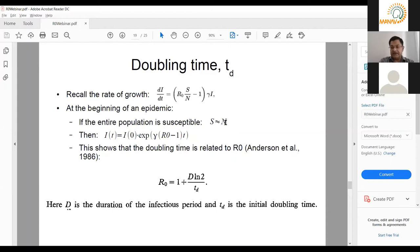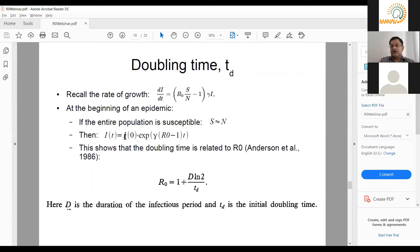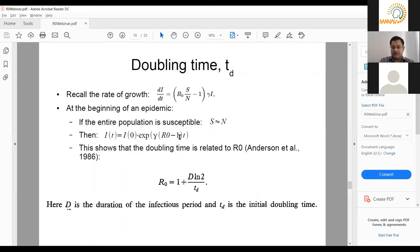With S approximately equal to N, dI/dt becomes (R0 minus one) times gamma times I — a linear differential equation whose solution is an exponential. I(t) = I0 times exp(gamma times (R0 minus one) times t). You can then ask how long it takes for I to double. Setting I(t)/I0 equal to two, you can rearrange to get: R0 = 1 + D times log2(TD), where TD is the doubling time and D is one over gamma, the duration of the infectious period.